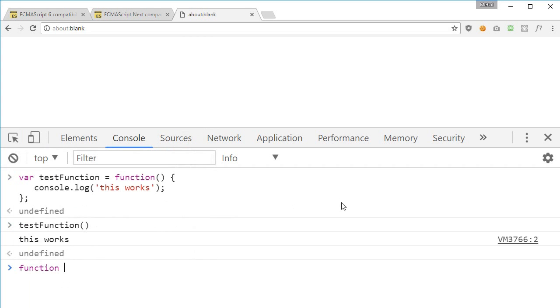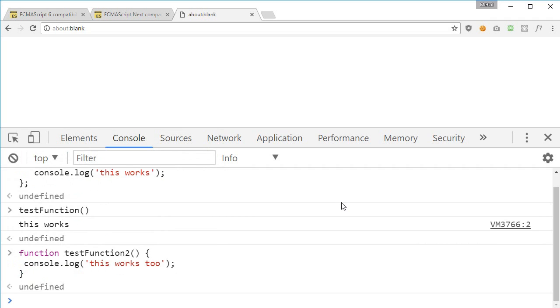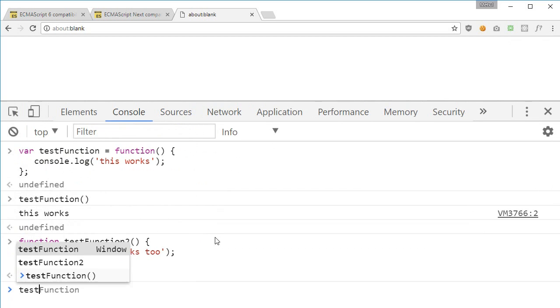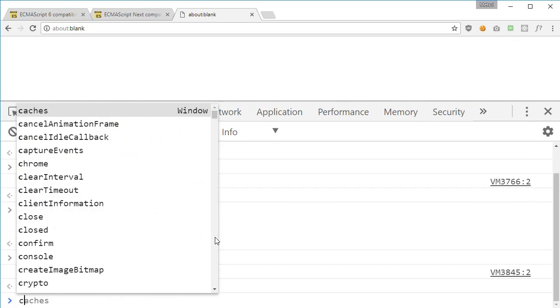Again we can just define something like function test function 2, and it's more or less the same thing. We can just say console.log this works 2, and that works. Test function 2, there we go.